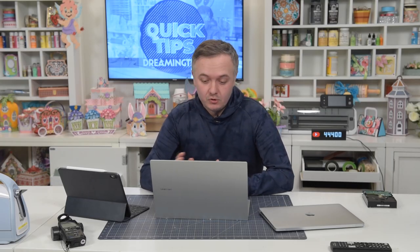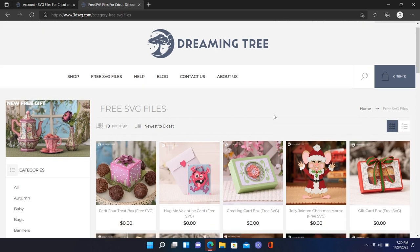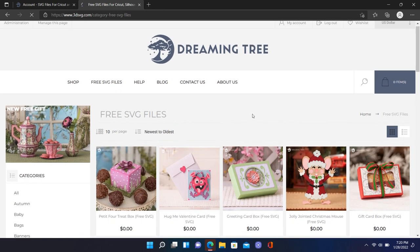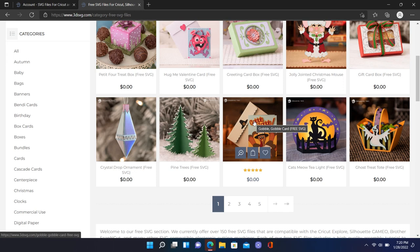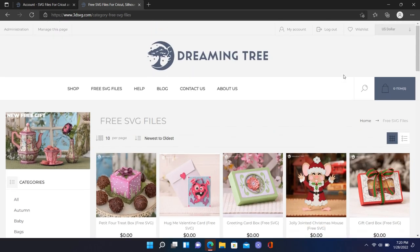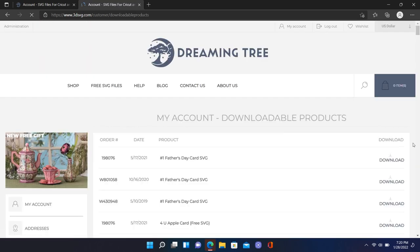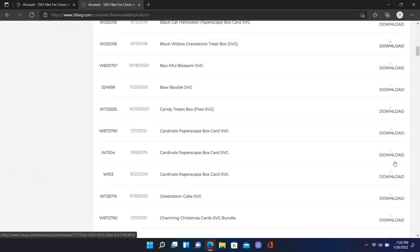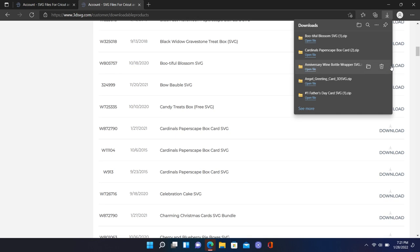We're going to focus primarily on SVG files. Let's say you were on our website or any other website and downloaded SVG files, fonts, photos, PNG files. This is our free SVG file section — over 160 free files. Let's say you downloaded 30 or 40 of them. After you check out, go under My Account, click on Downloadable Products, and you'll see the download button next to each file. Click Download and a small window comes up — the file goes into your downloads folder.